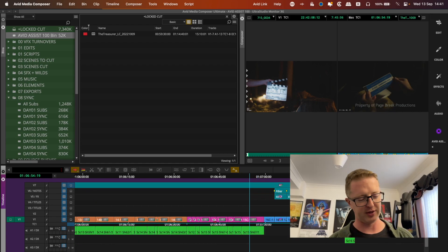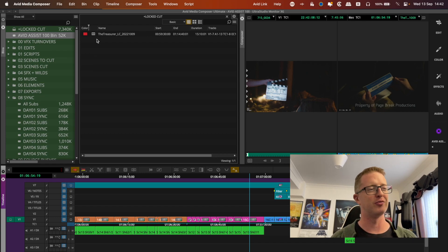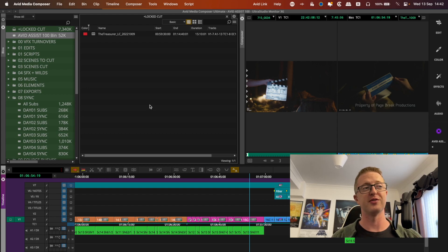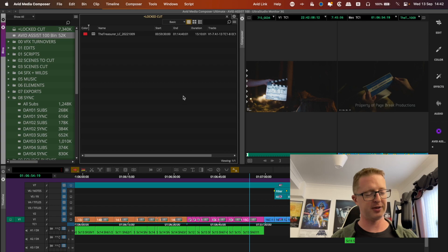...we could revive a previous version of this sequence from an older version of the bin from the attic. So this is my locked cut bin.